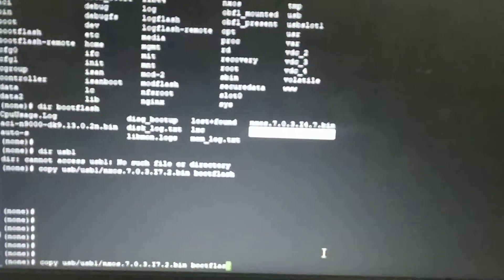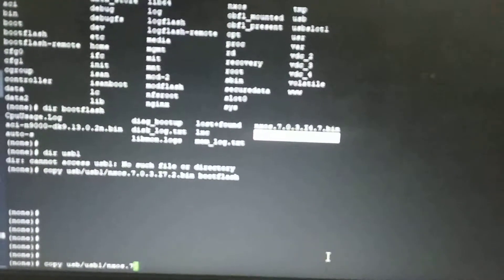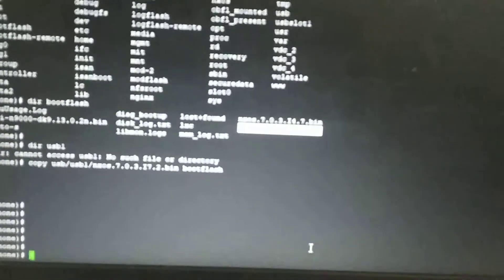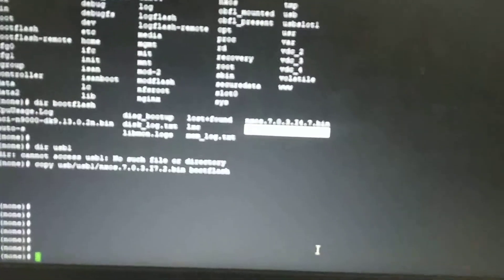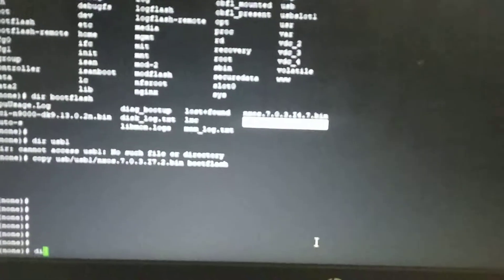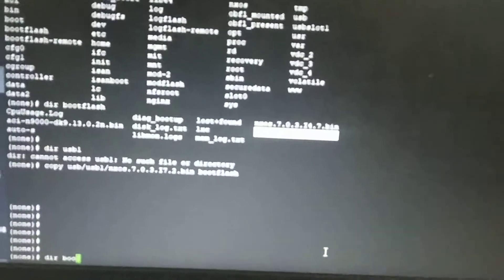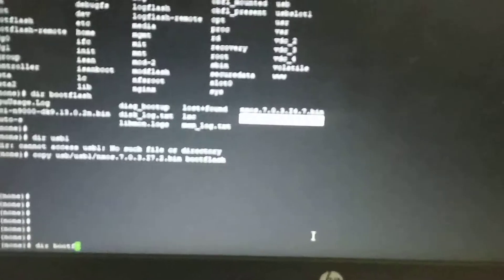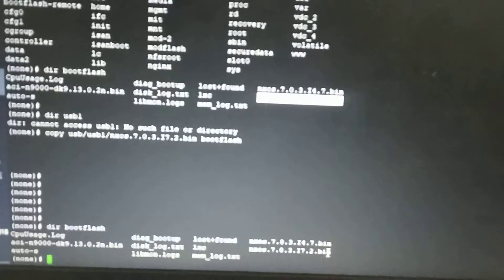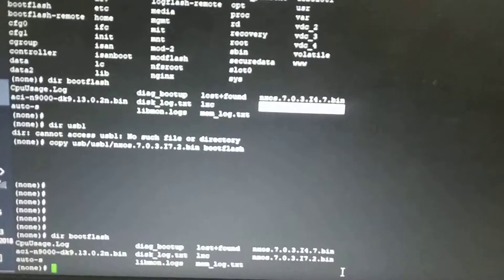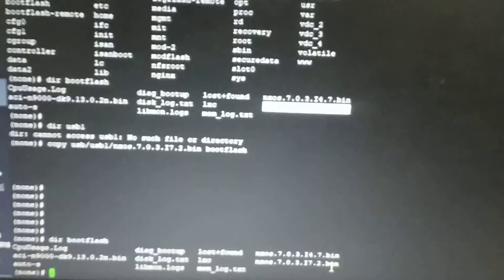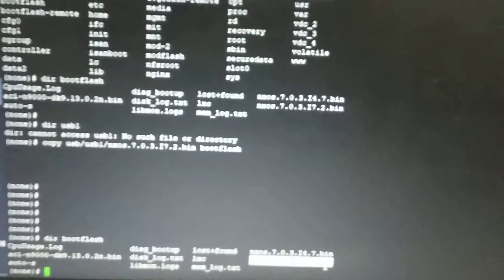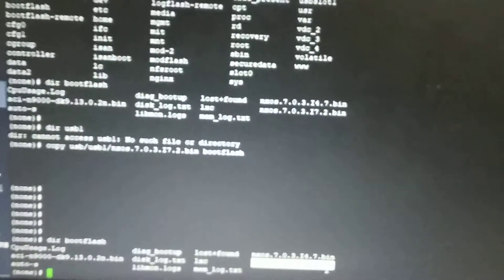This command will copy the file into boot flash. Now using 'dir boot flash', you can see the image is already there in the boot flash.